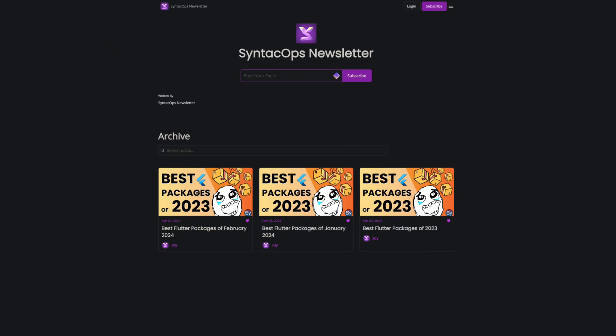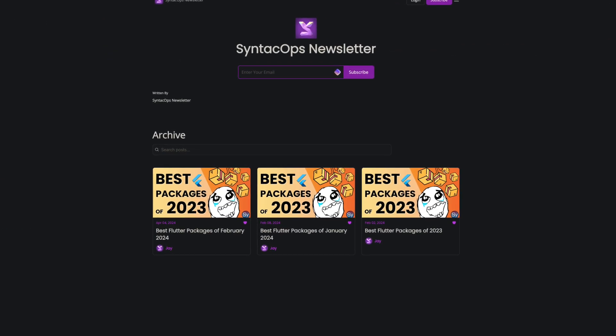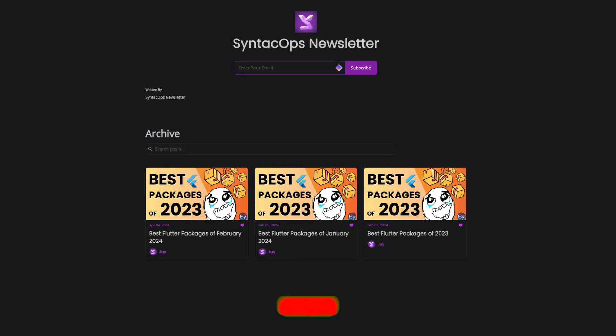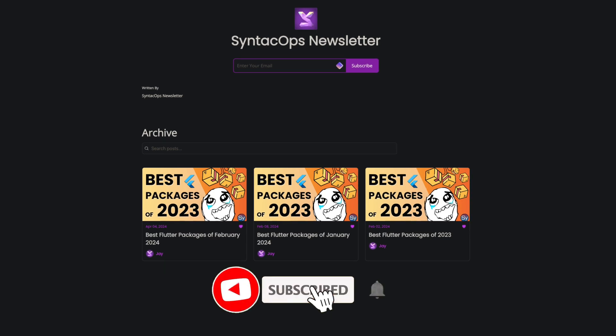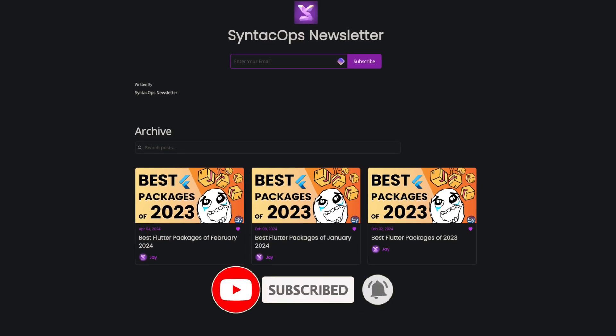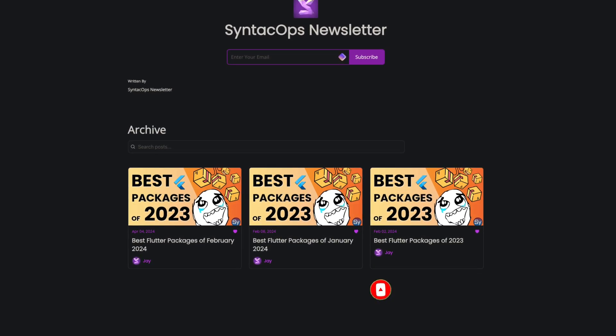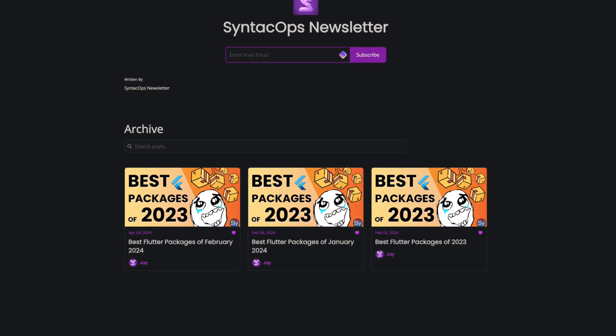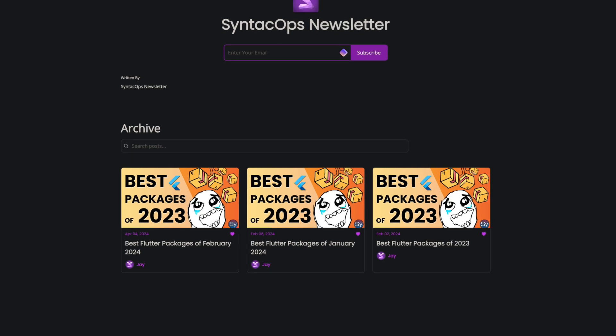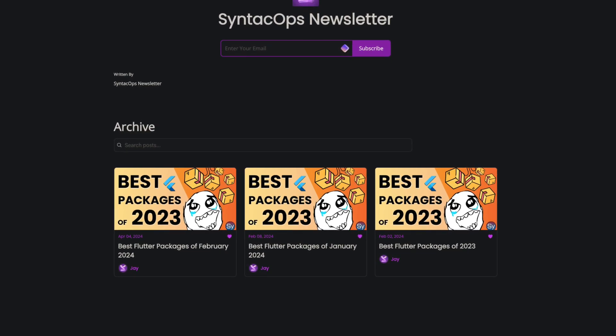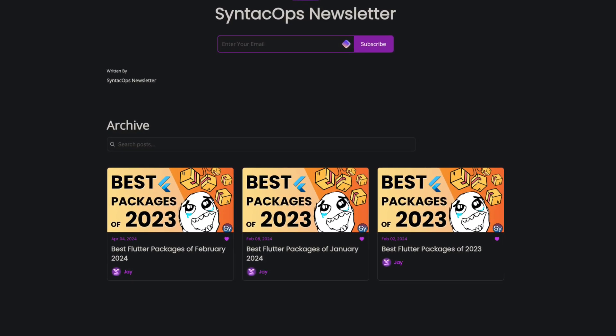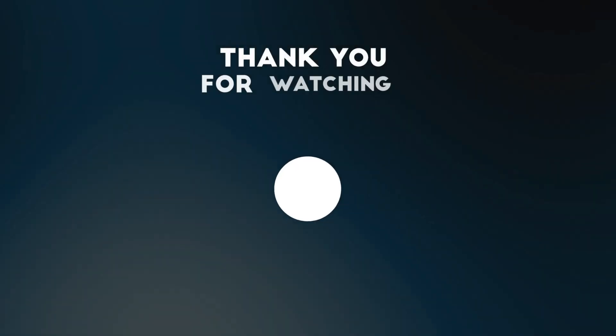These were the Top 10 of March 2024. If you enjoyed this video and want to support me, don't forget to leave a like and share the video with other developers. Subscribe to the channel to stay up to date with the latest Flutter and Dart packages. Thanks for watching and see you soon!